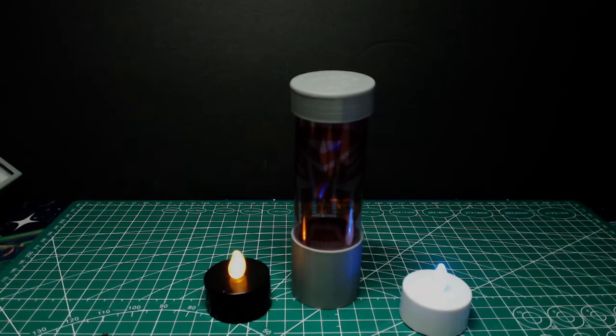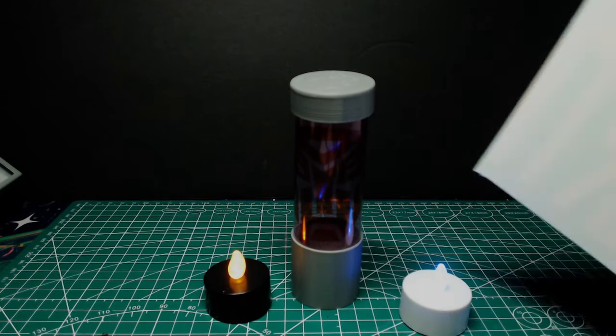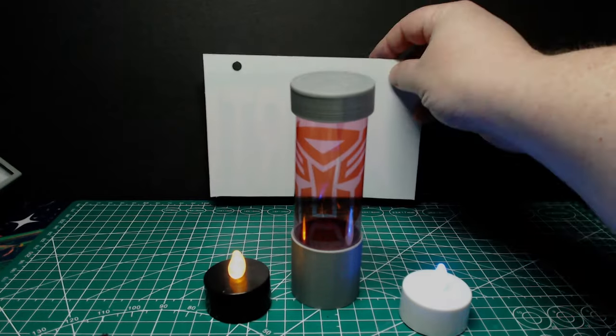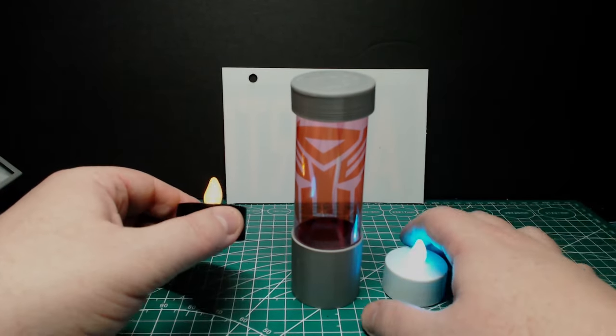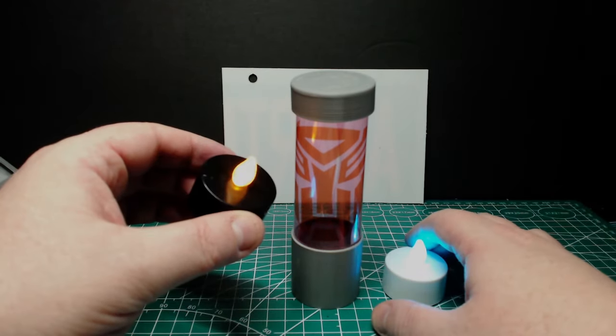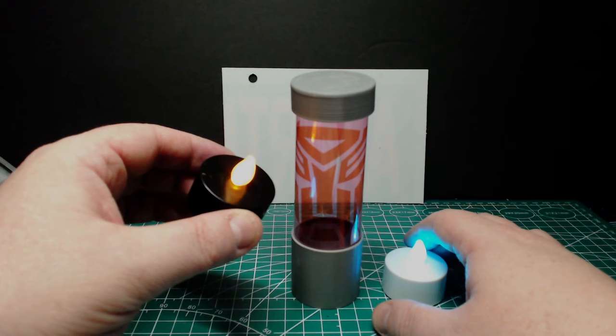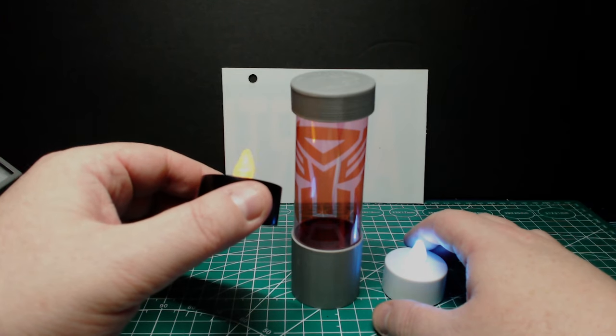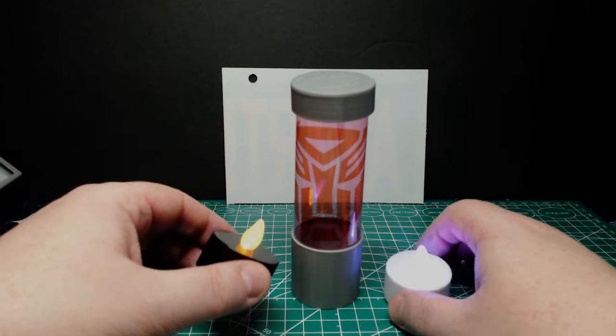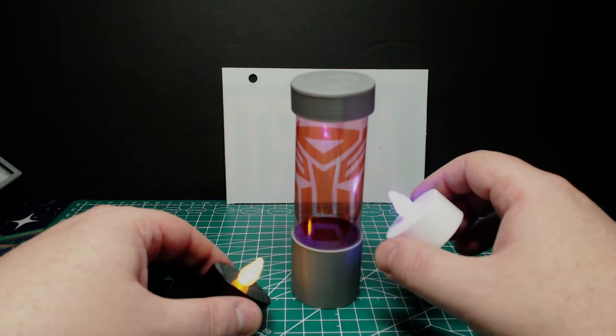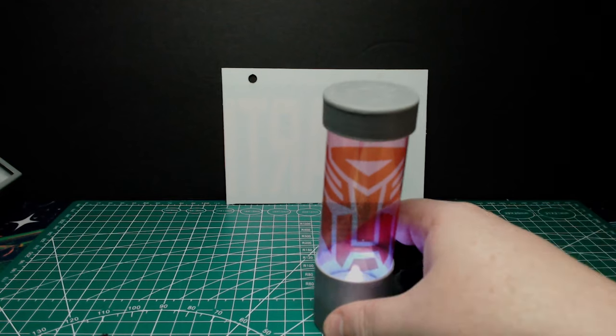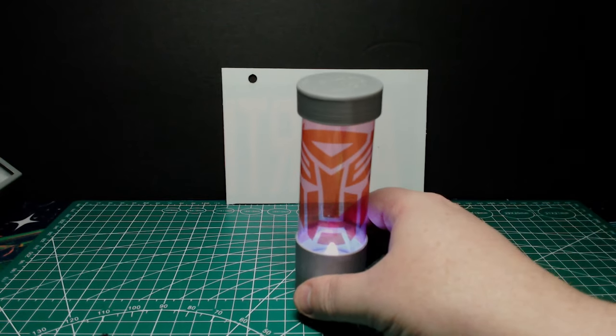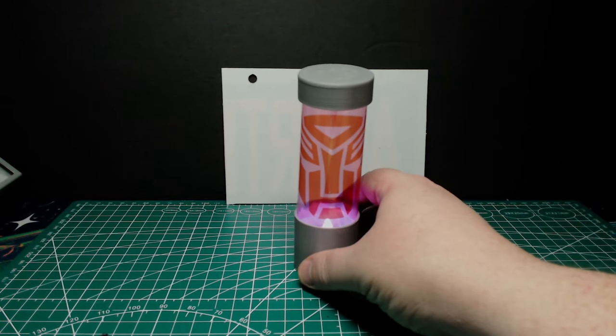But maybe that'll change with some lighting? I wanted to try them out first with these tea lights because they're very common and popular for other people's builds. They're also low cost and require zero electronics experience.